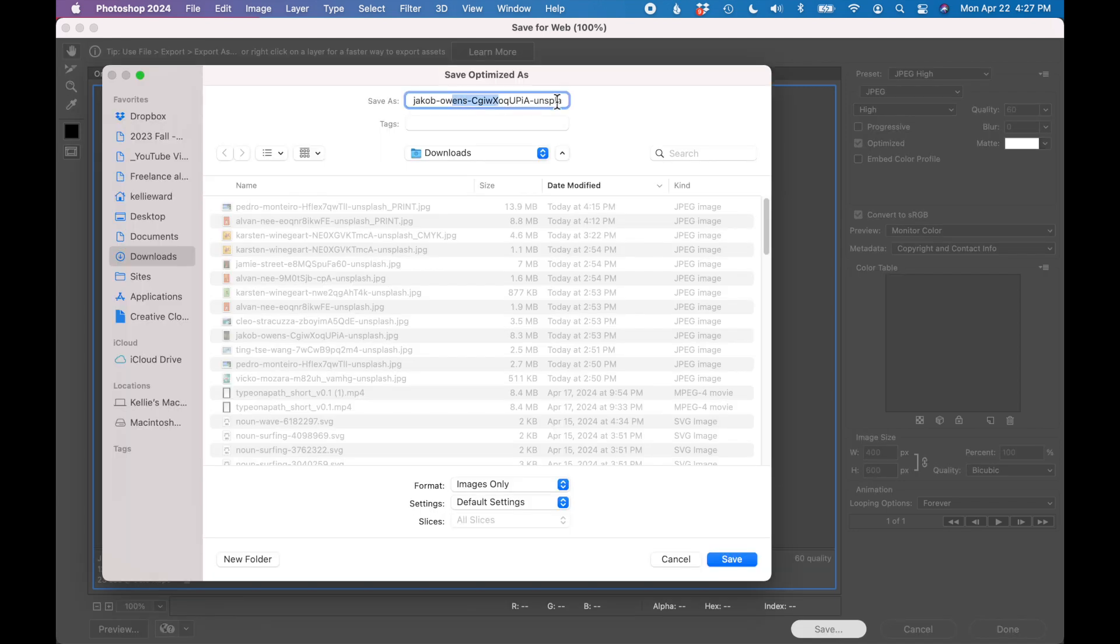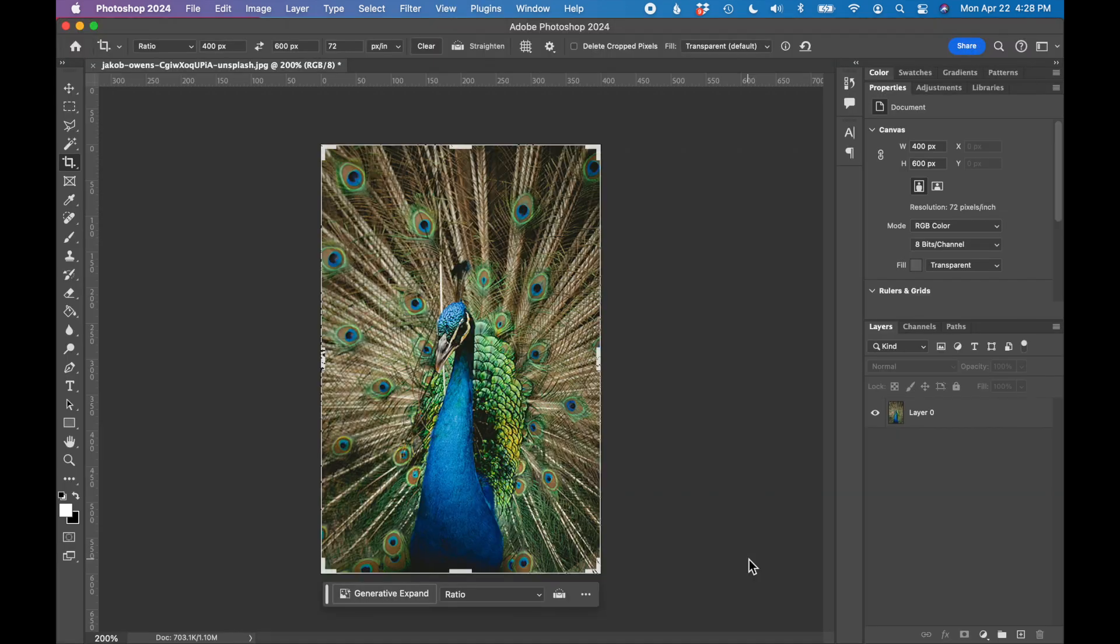I like to save my images with what they're going to be used for. At the end, I'm going to type in web and then click Save.